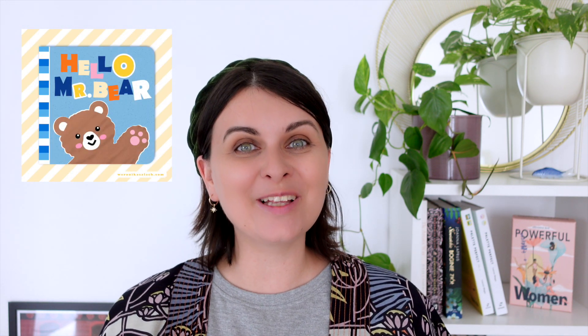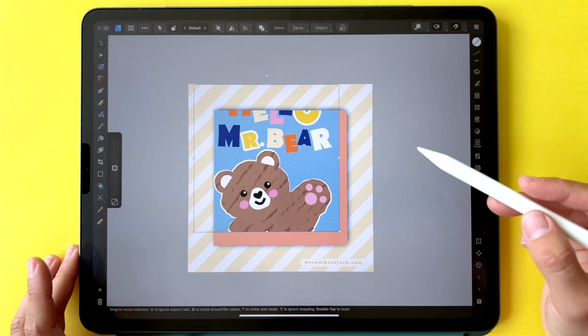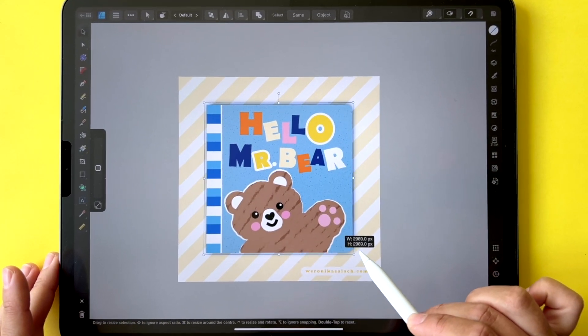Hello, my name is Veronika Salach. I'm an illustrator, surface pattern designer and teacher based in Germany. In this class we will be illustrating together a cover for a board book for children and then we will be placing it in a hand-drawn vector mock-up in Affinity Designer.